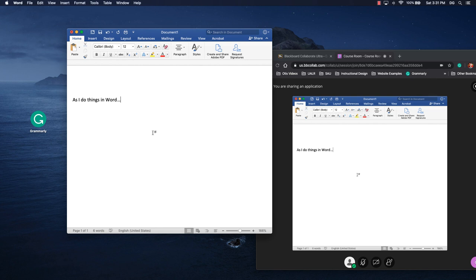Anyway, so this is how application and screen sharing works. The big thing is you have to remember to either share your screen or share a particular application. And the last thing I'll tell you is just to remind you to be able to do this to its maximum potential, you have to use Google Chrome for the screen and application sharing.